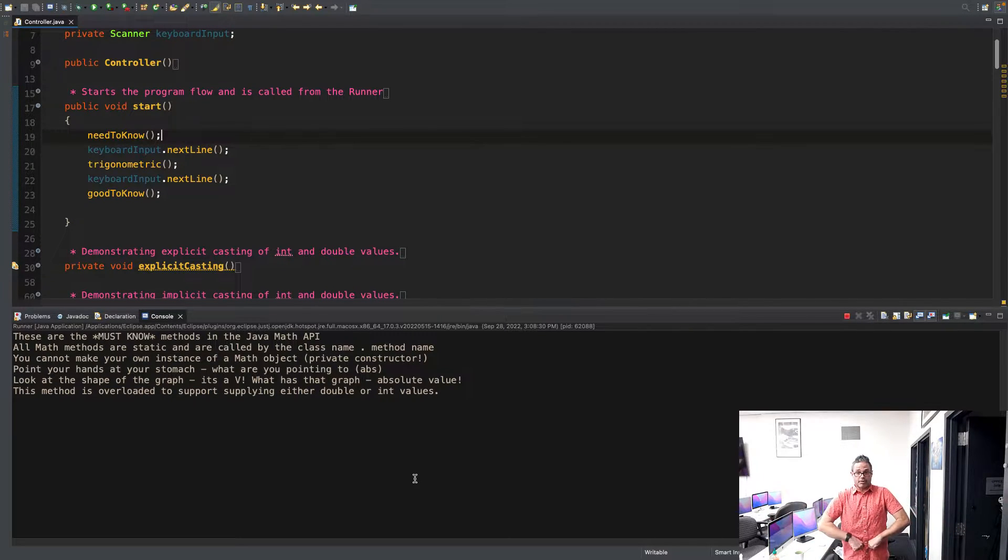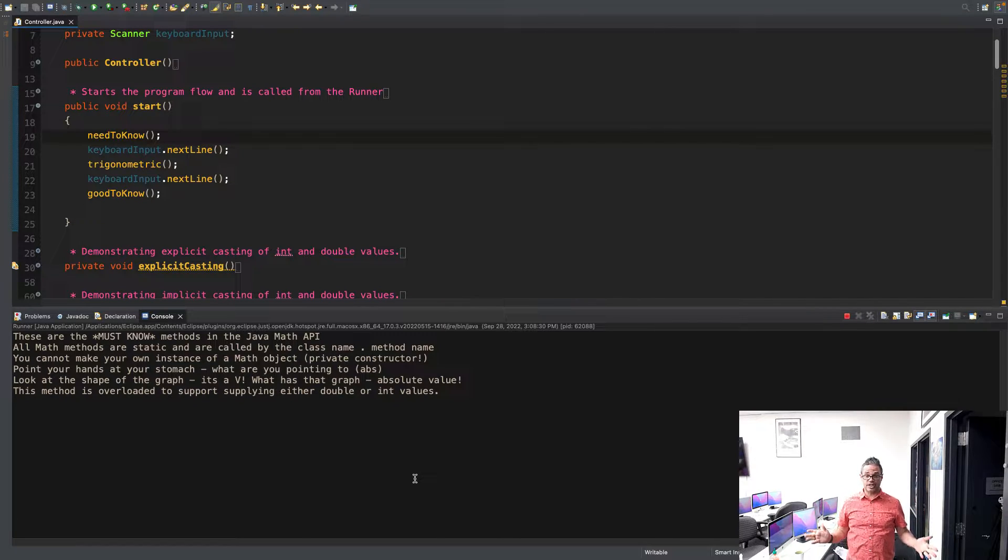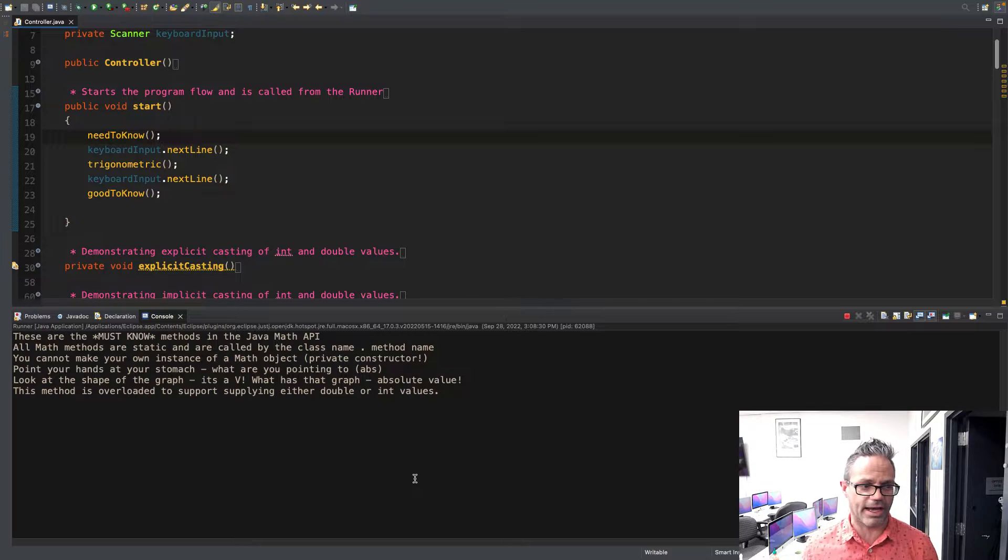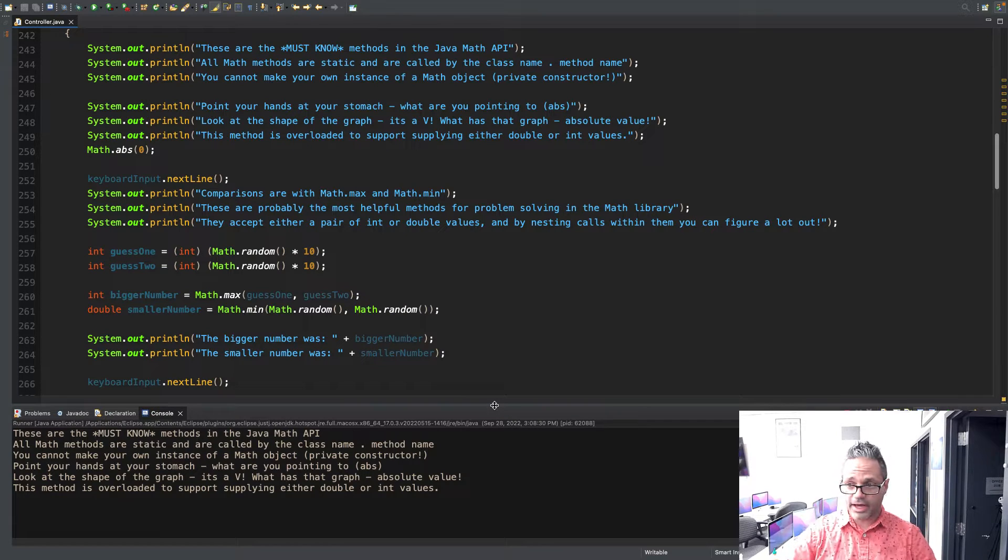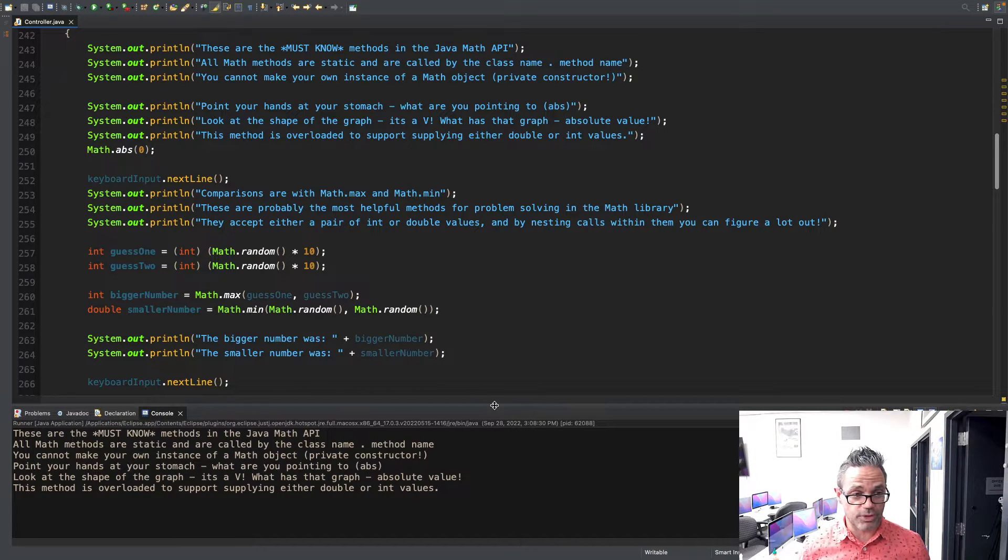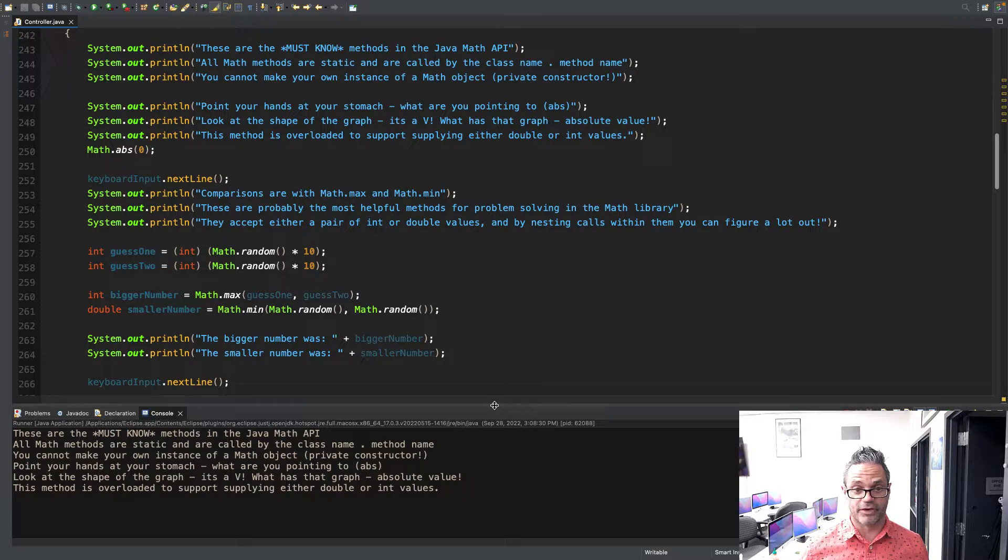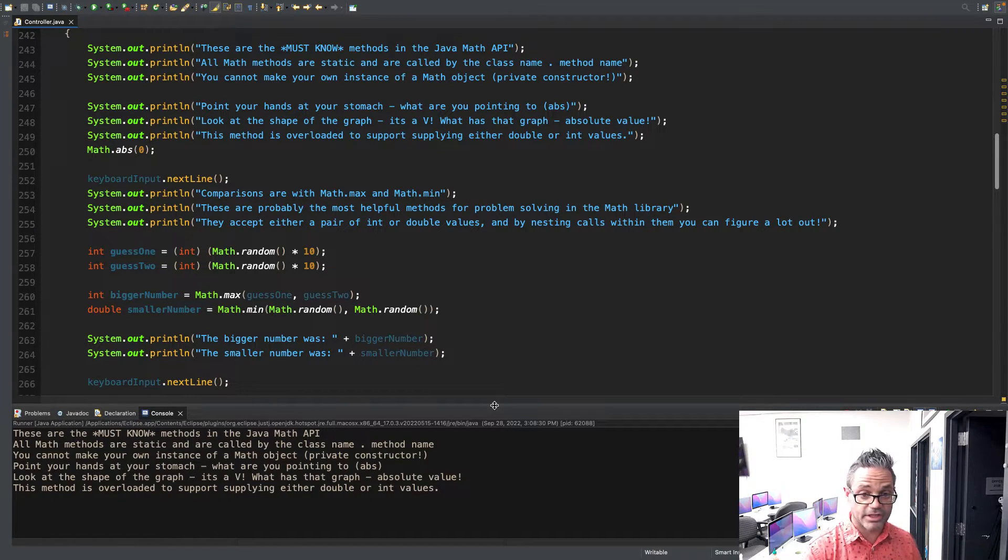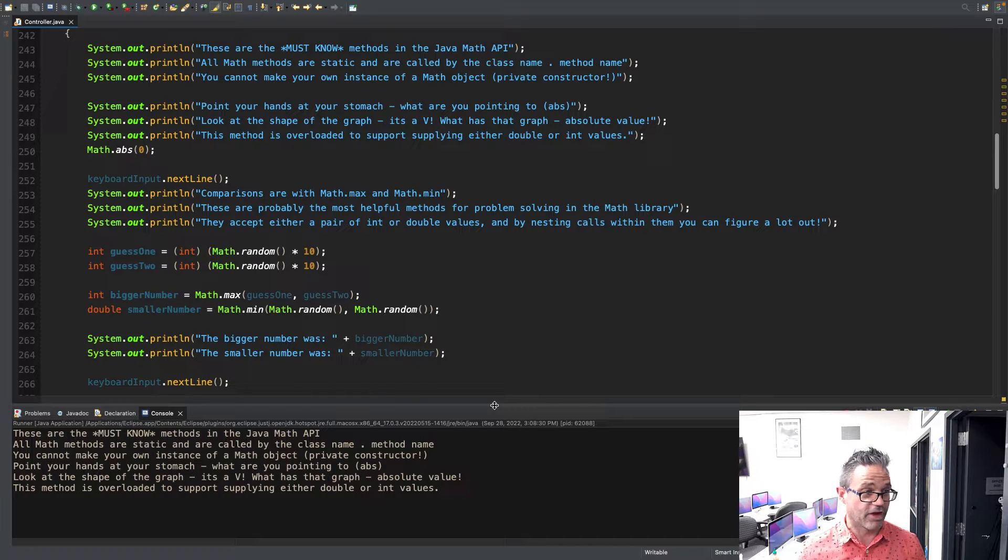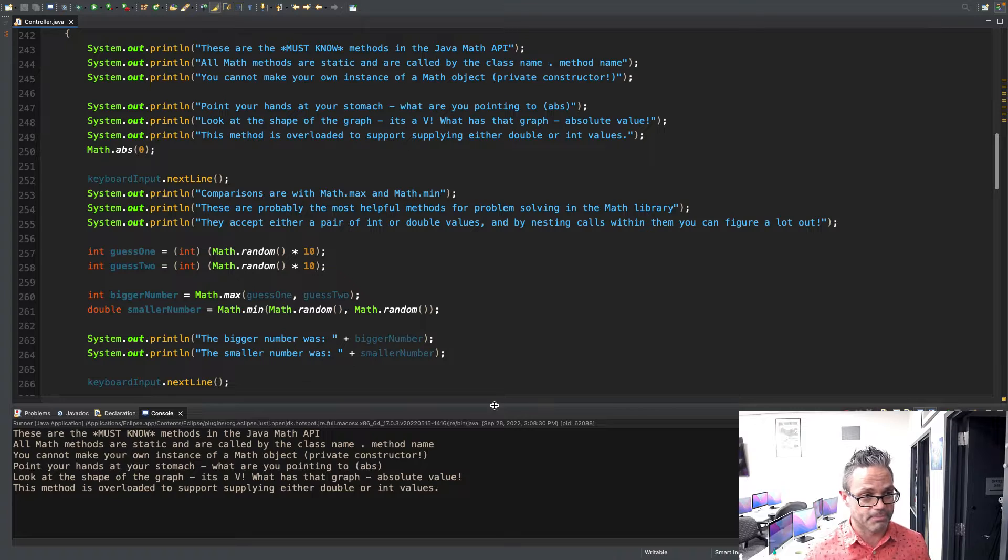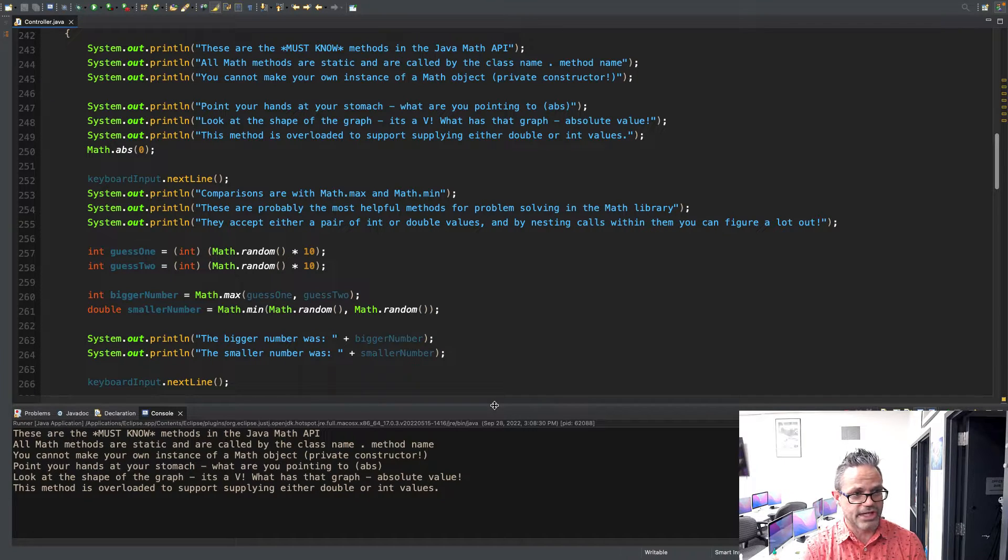First thing you want to do is point your hands at your stomach like this. Pointing my hands at my stomach makes that lovely V shape. And what has a V shape in math land? That's right, absolute value. So math.abs is where we're working with that. I know it's a really bad dad joke, but it works really well. It's an overloaded method - it can take either ints or double values.